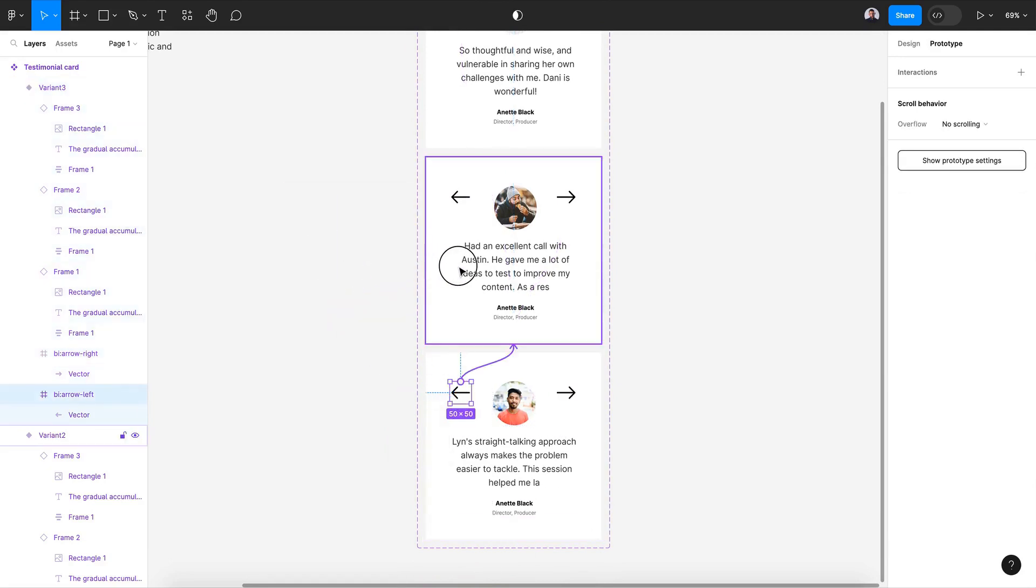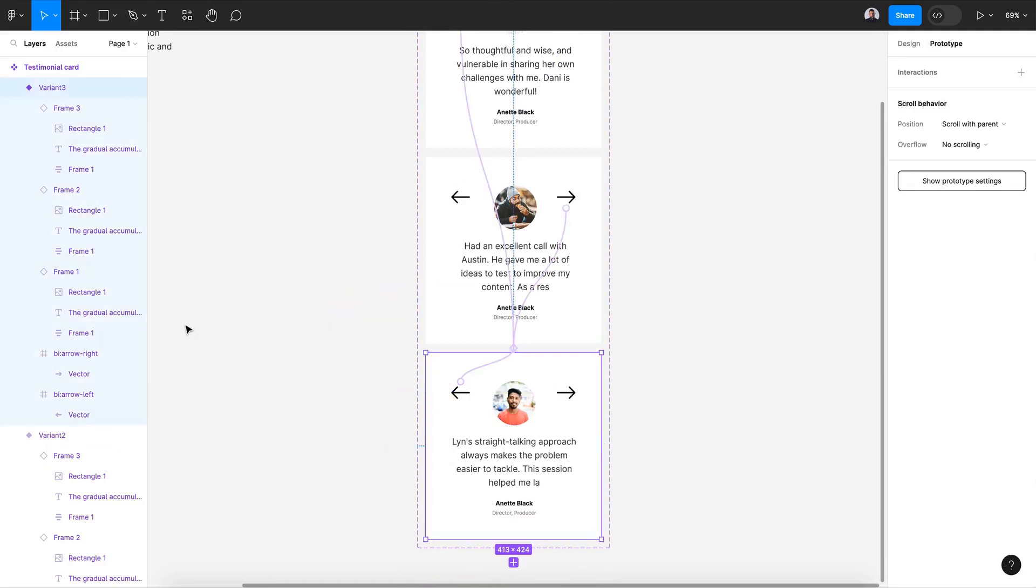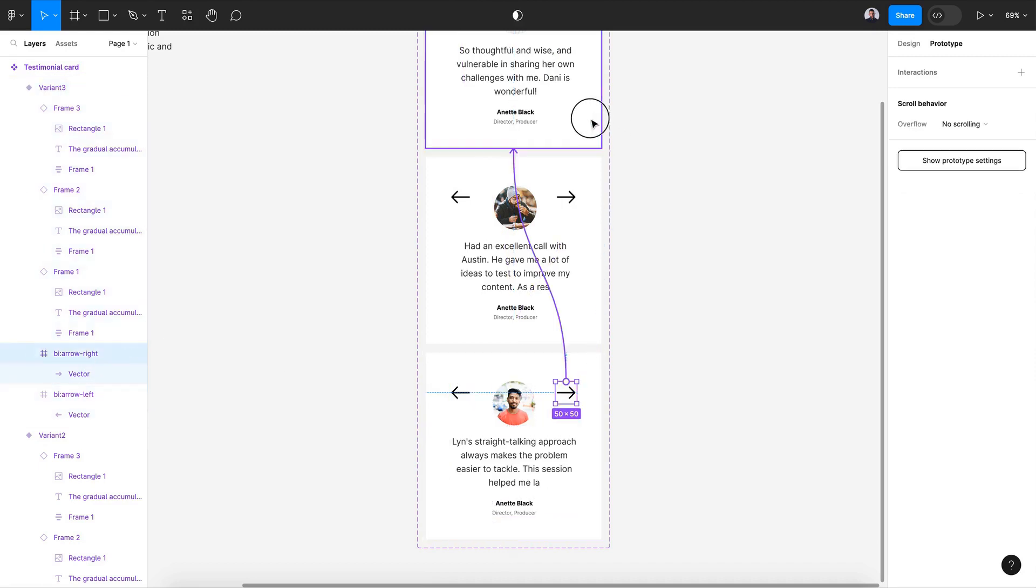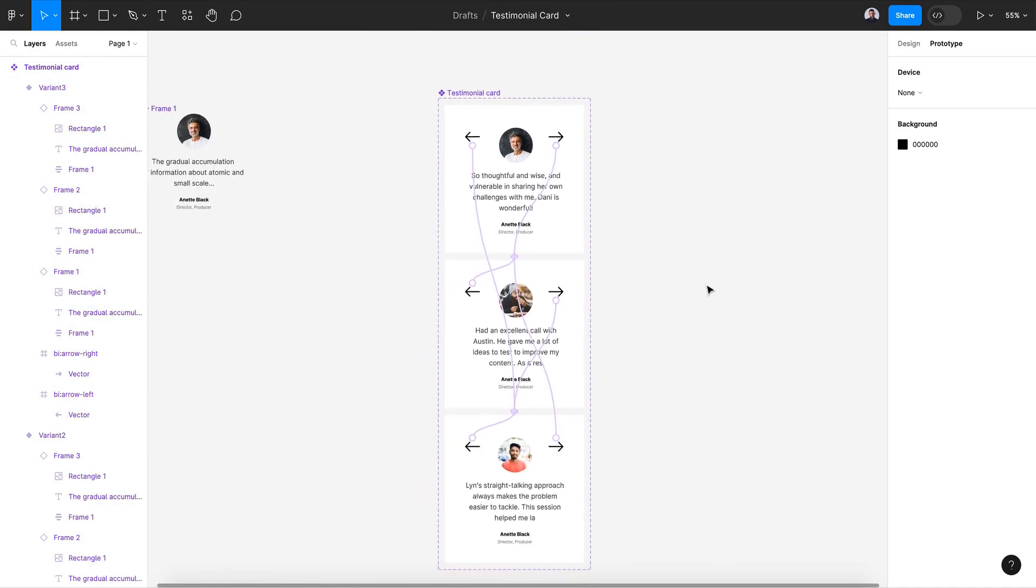And then let's connect the third, this will go to the precedent card and this will go to the first card. And with this we have made a loop, a slider loop.